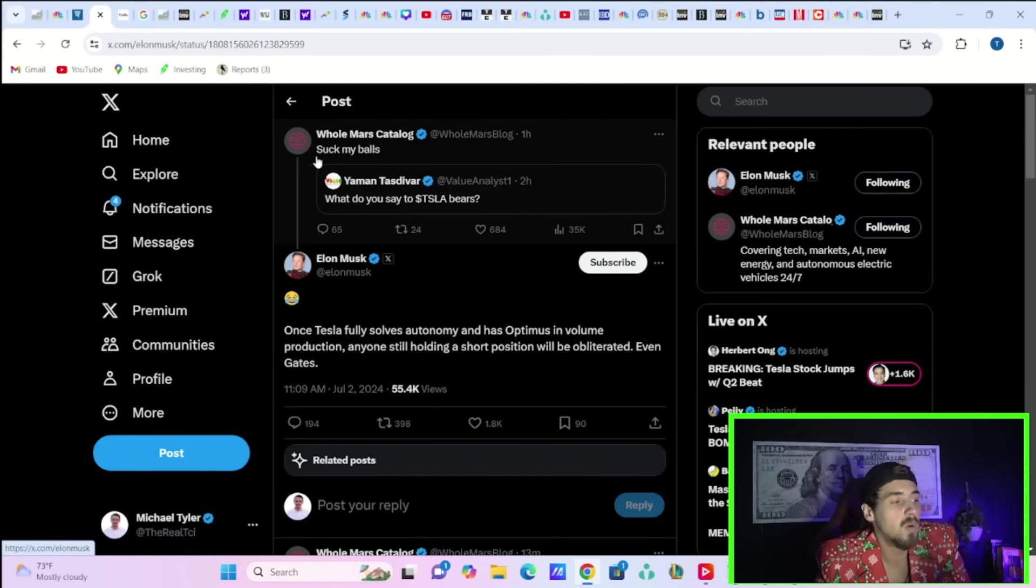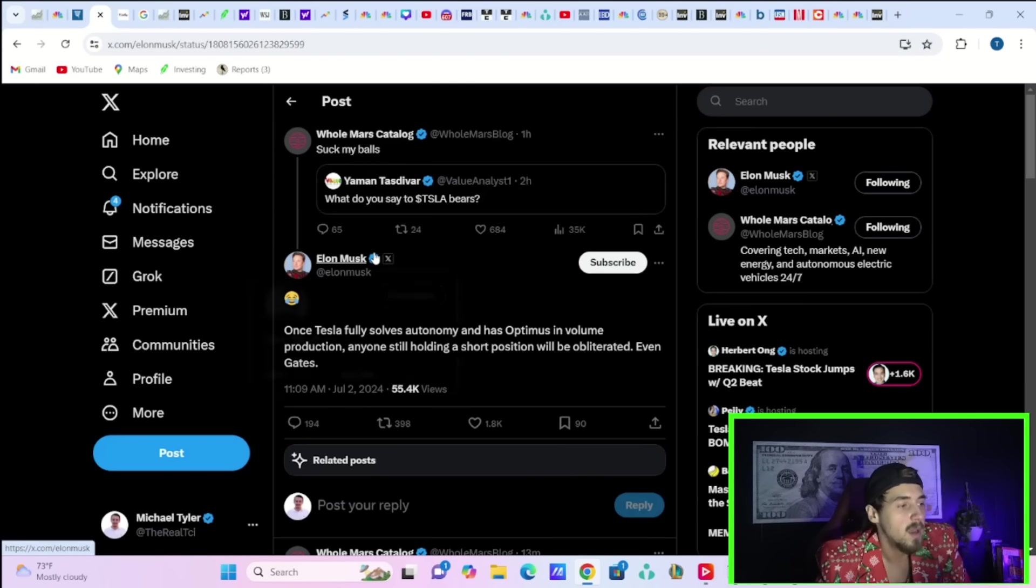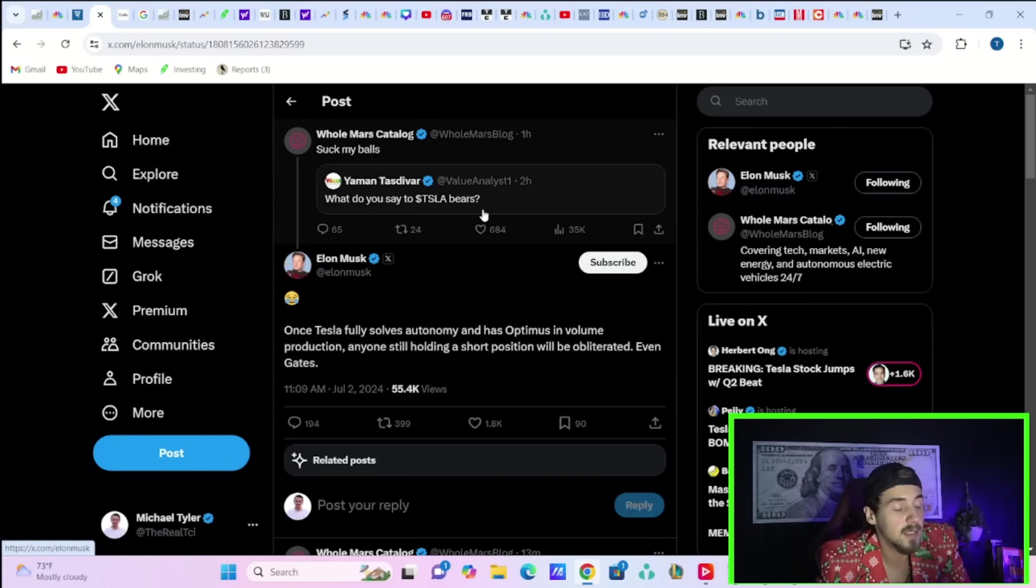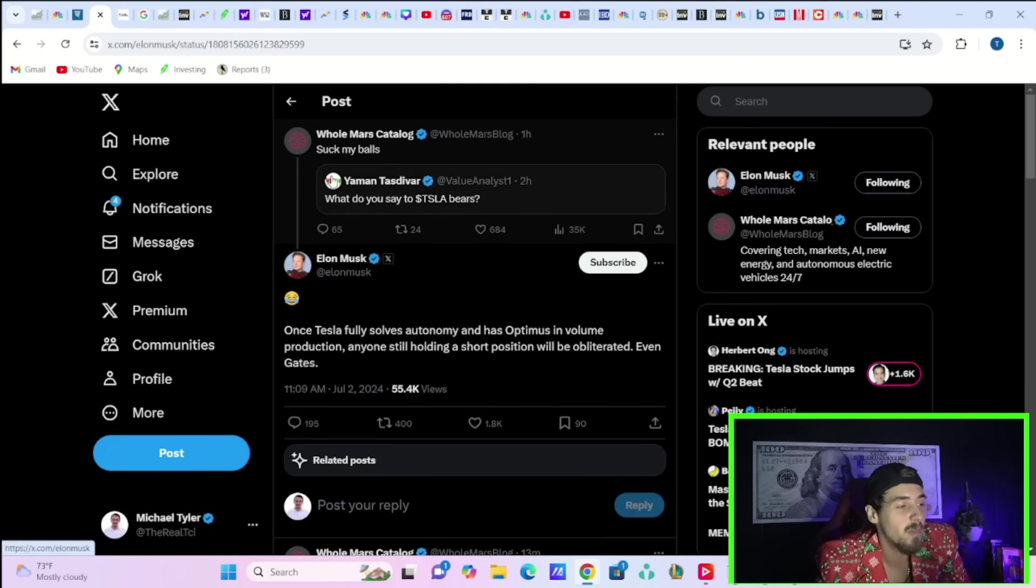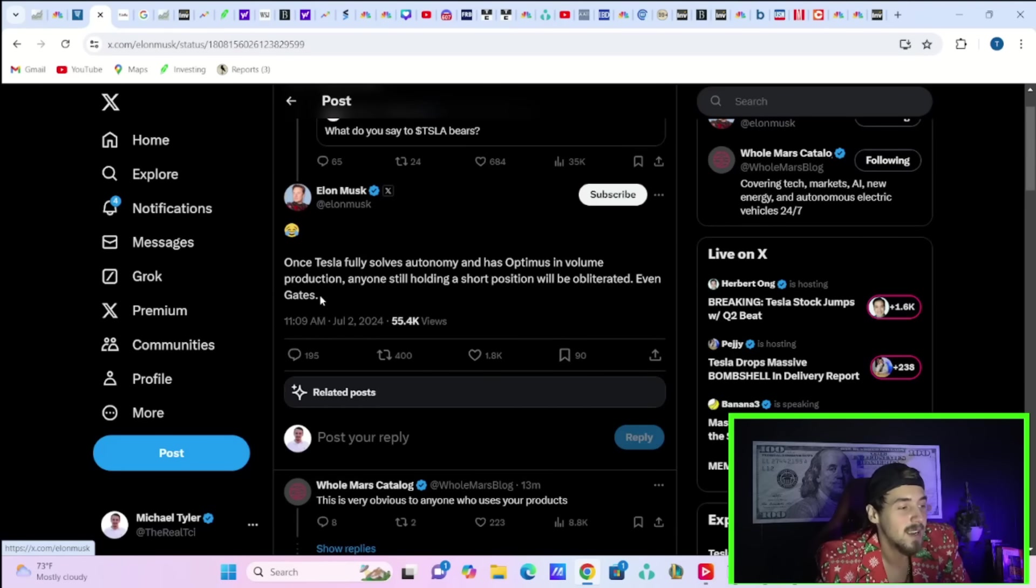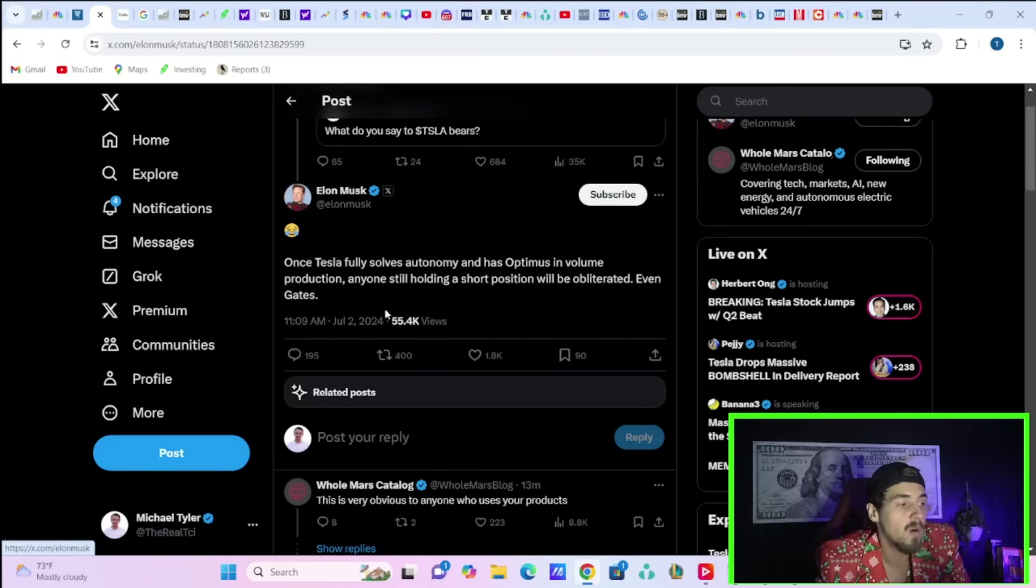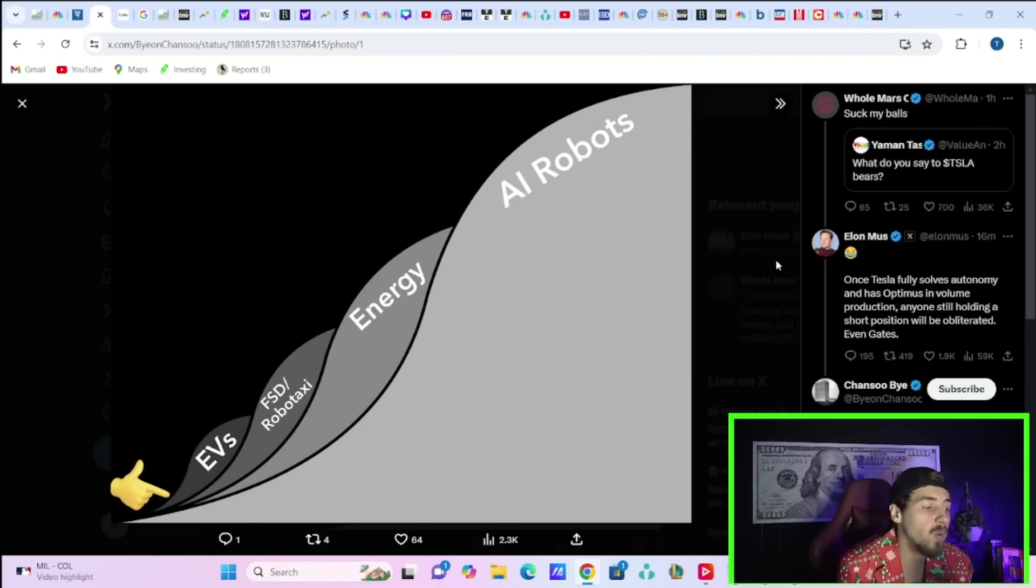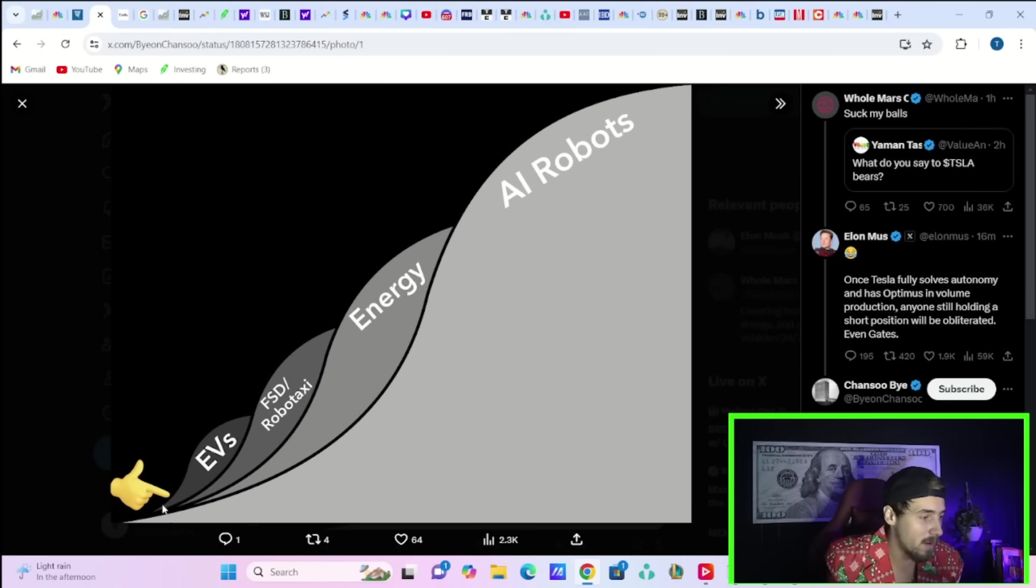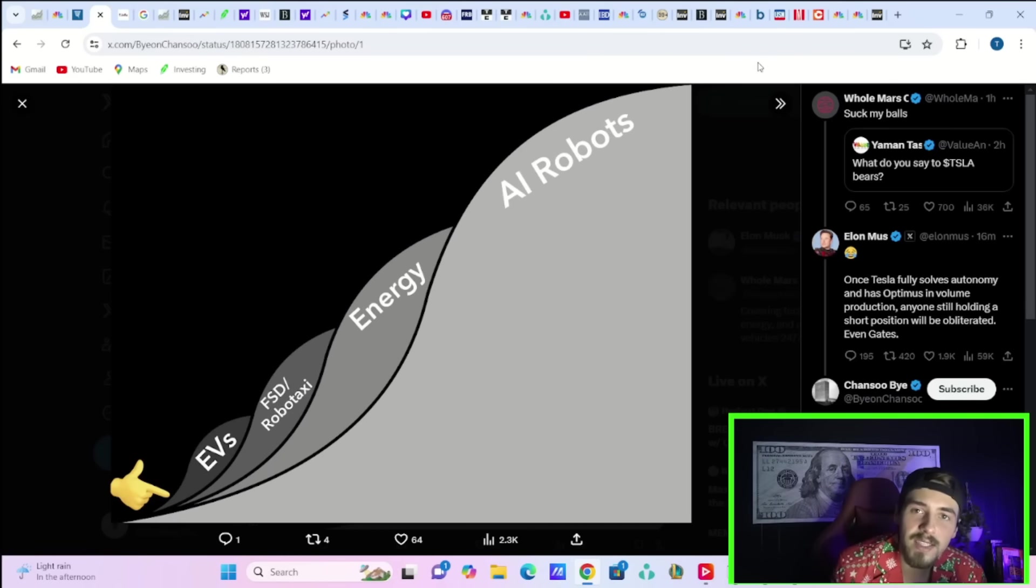Elon Musk also responded to Whole Mars catalog who shared a post asking what do you say to Tesla bears. Homer's catalog says, suck my balls, and Elon Musk says, once Tesla fully solves autonomy and has Optimus in volume production, anyone still holding a short position will be obliterated, even Gates. If anyone is wondering where we are on Tesla's S curve, this is probably pretty appropriate. We're about here, and there's a long runway of upside surprises to go from here.